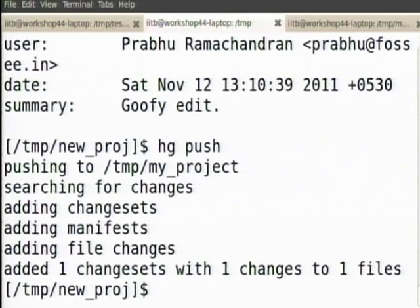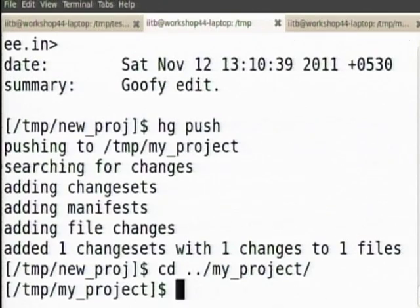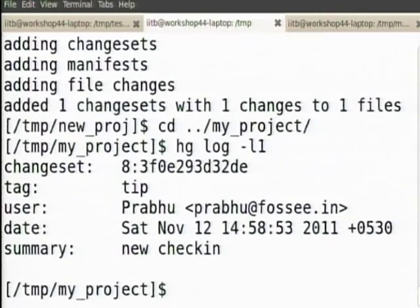When I do hg push, let us go back to my project — notice that it has added my new check-in. So if you have a clone and the clone is such that you have write privileges to the fellow you cloned from, and if you do a push, it will push your changes in your current clone to the master from whom you cloned.